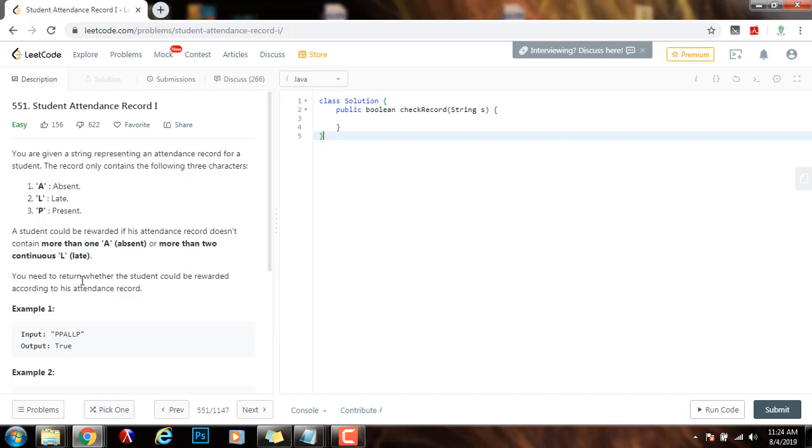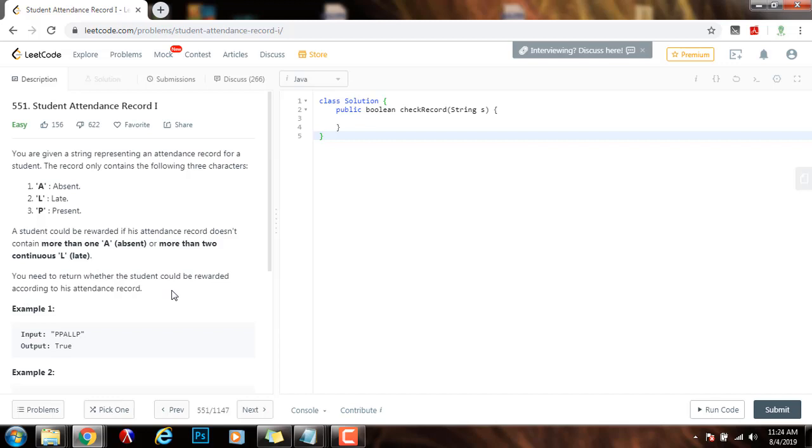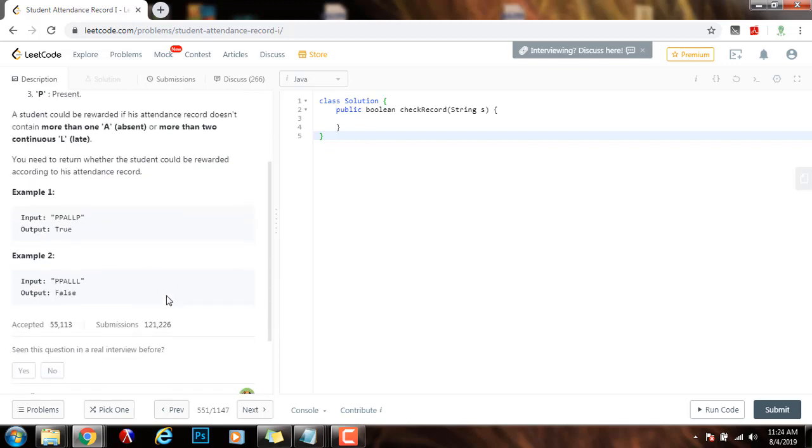You need to return whether the student could be rewarded according to his attendance record. And here they give you two examples. In example 1, the method returns true because as you can see there are no more than one A and there are no more than two L's.